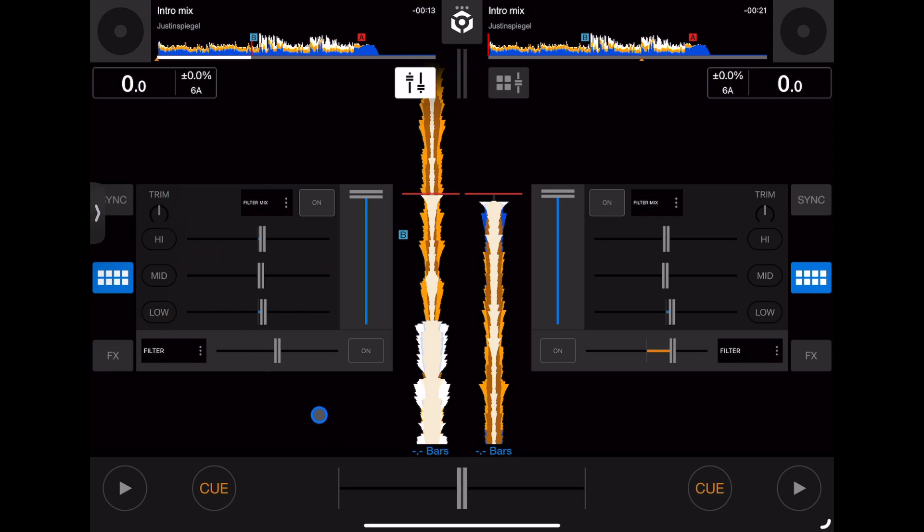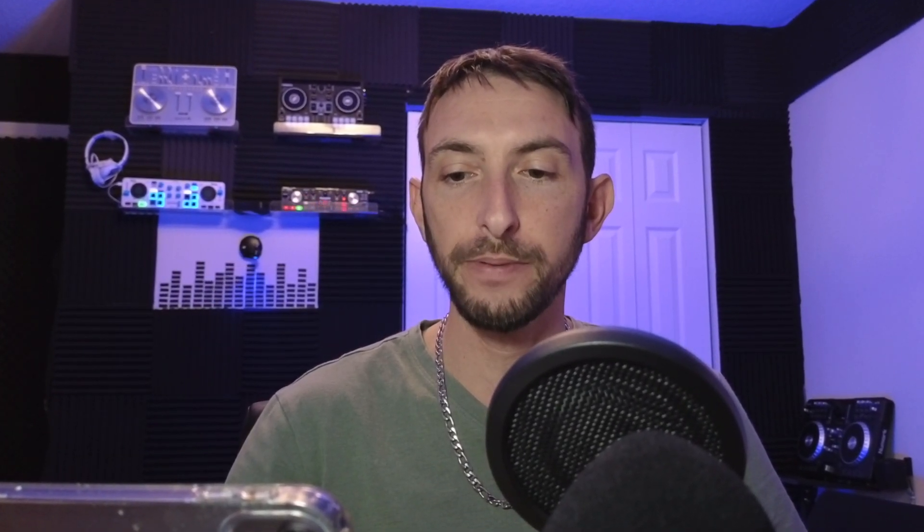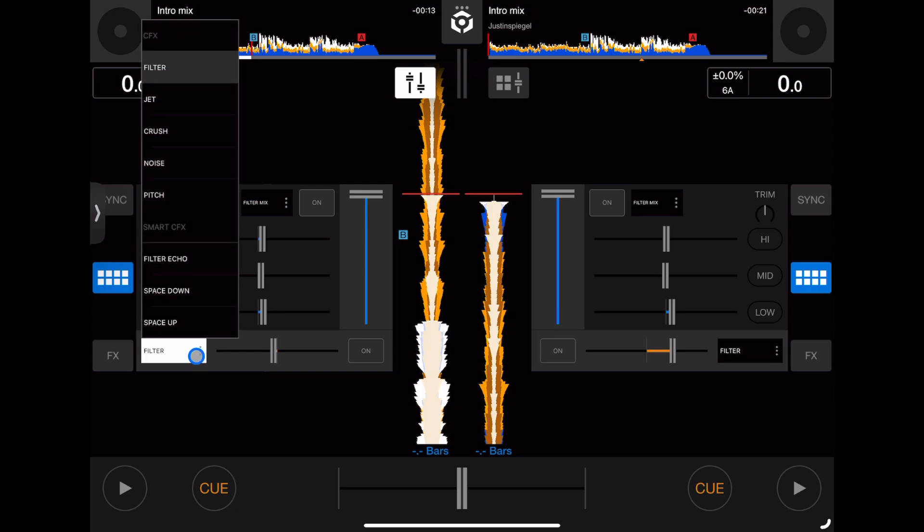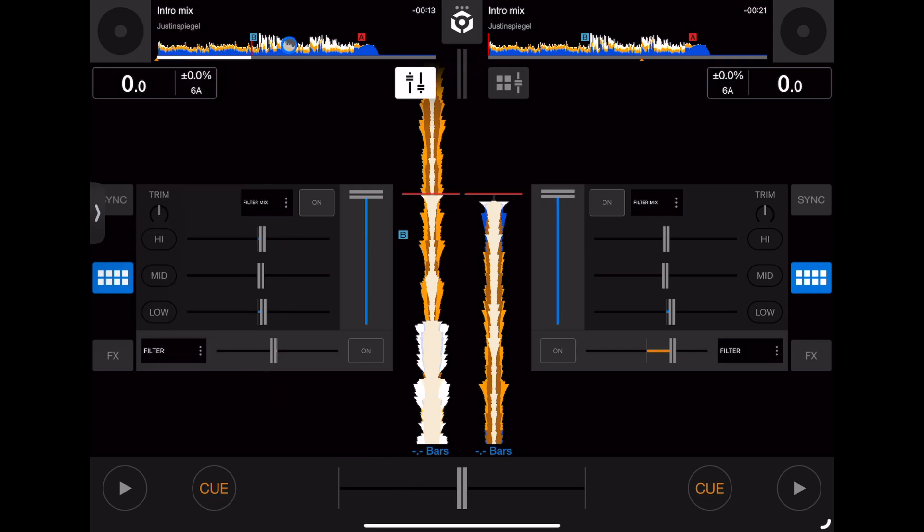Down here is our filter. What's cool about this software that I haven't seen in others is you can actually change the filter. You can change it from a filter to space up, space down, or noise crush.